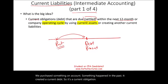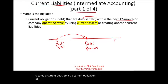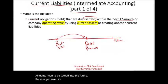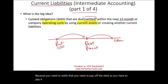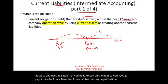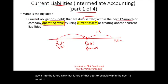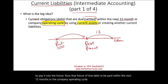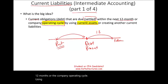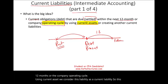All debts need to be settled in the future — you need to pay off the debt. If that debt has to be paid within the next 12 months or the company's operating cycle using current assets, we consider this liability a current liability. This is what a current liability is.